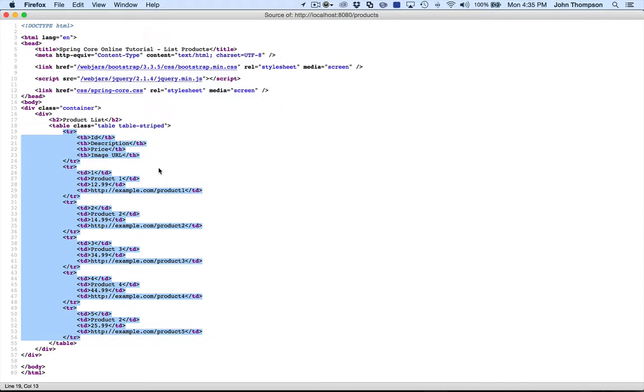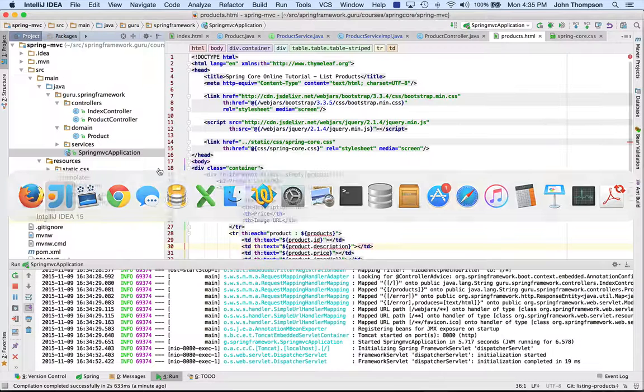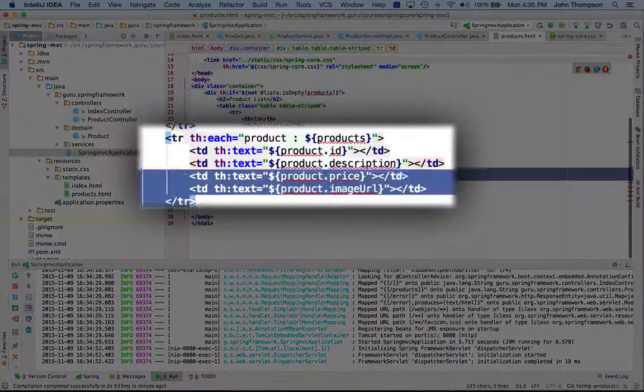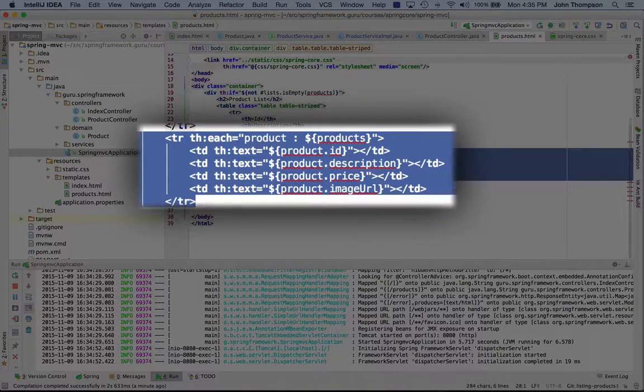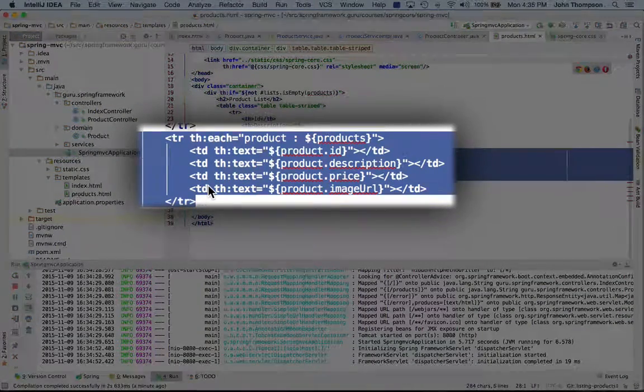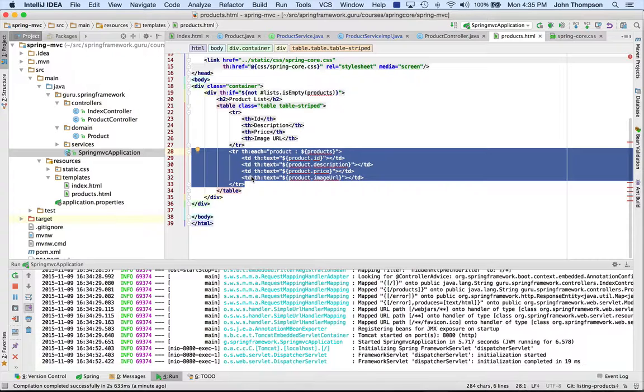We'll go back and look at the code in IntelliJ. So this iterator block here went through each product and rendered that.